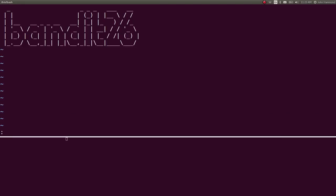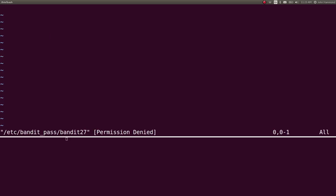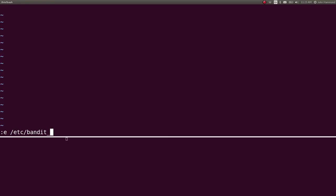So, if we wanted to use colon and then E to edit another file, we could go into etc., bandit pass. And we would want bandit 27, but it wouldn't let us read that. So, as we had done before, we were able to read, etc., bandit pass, bandit 26.